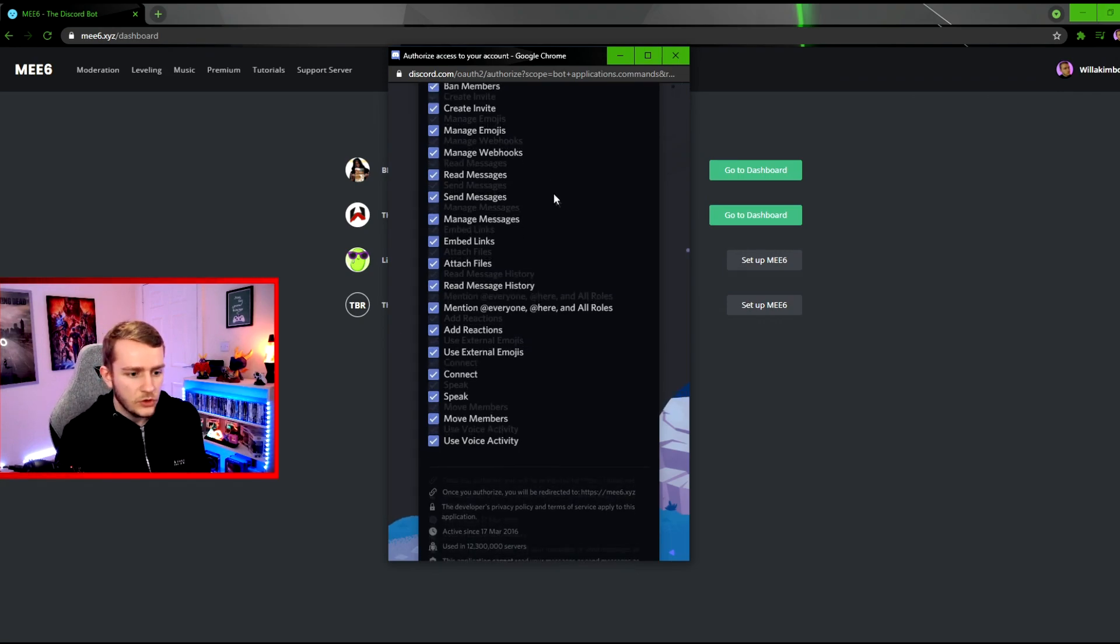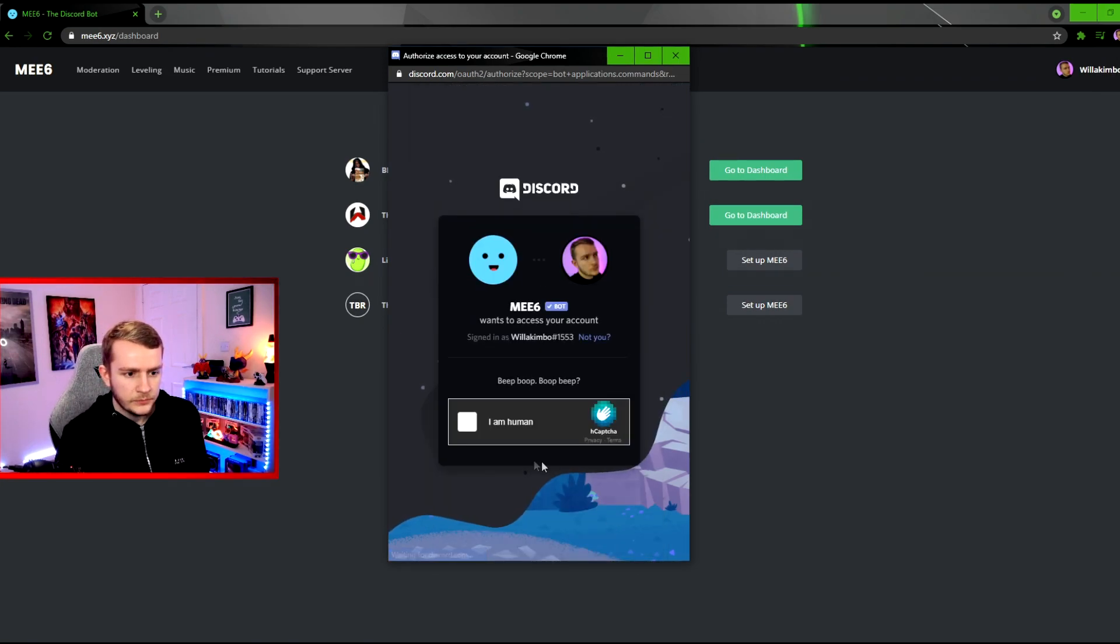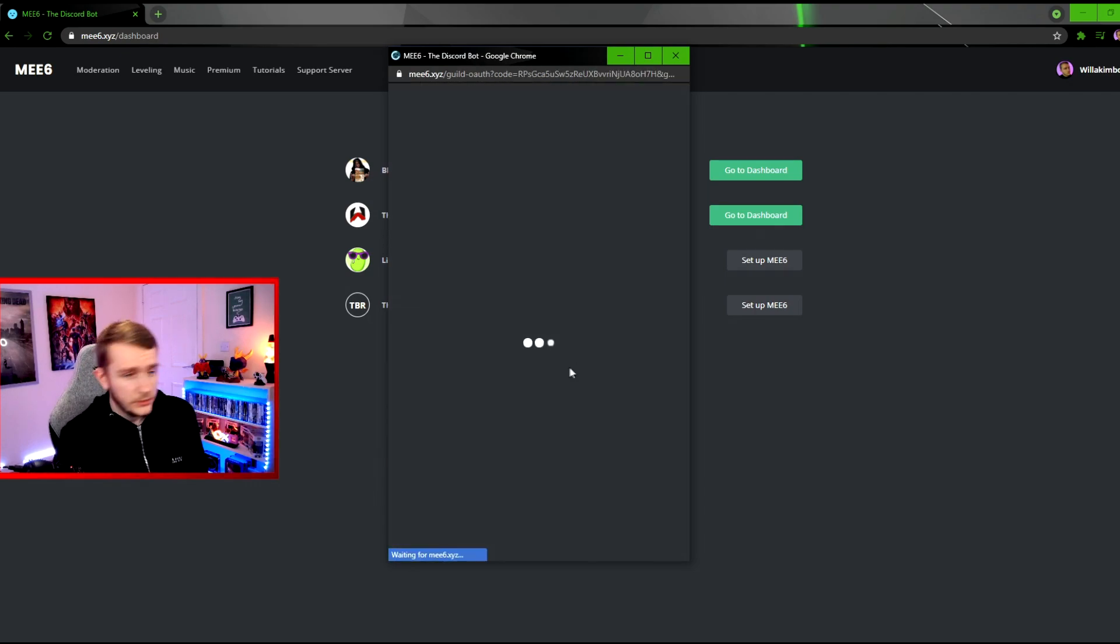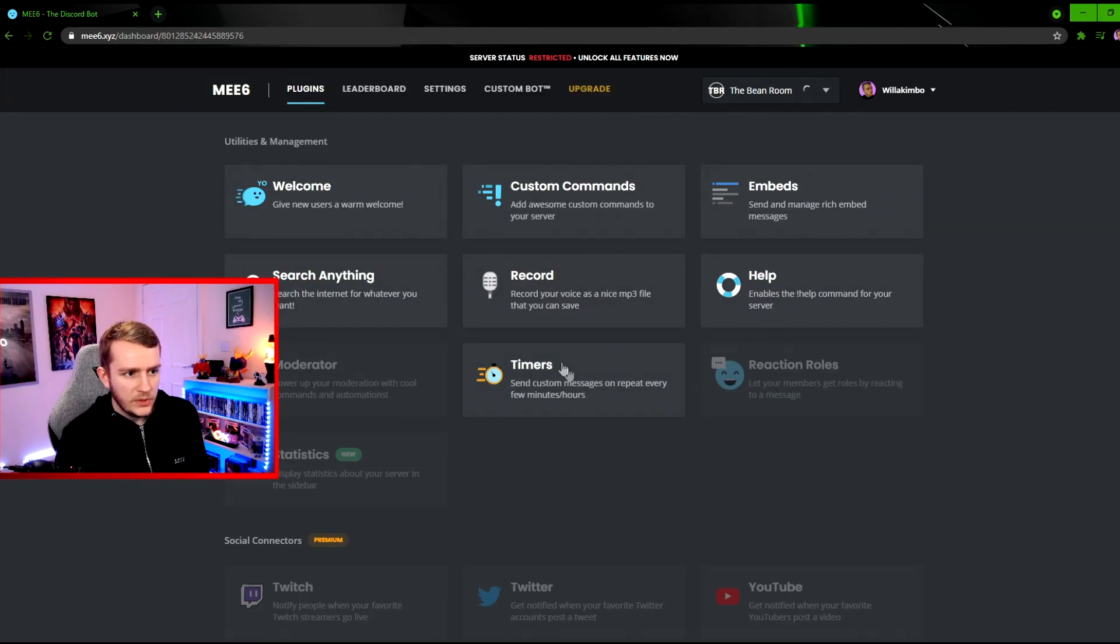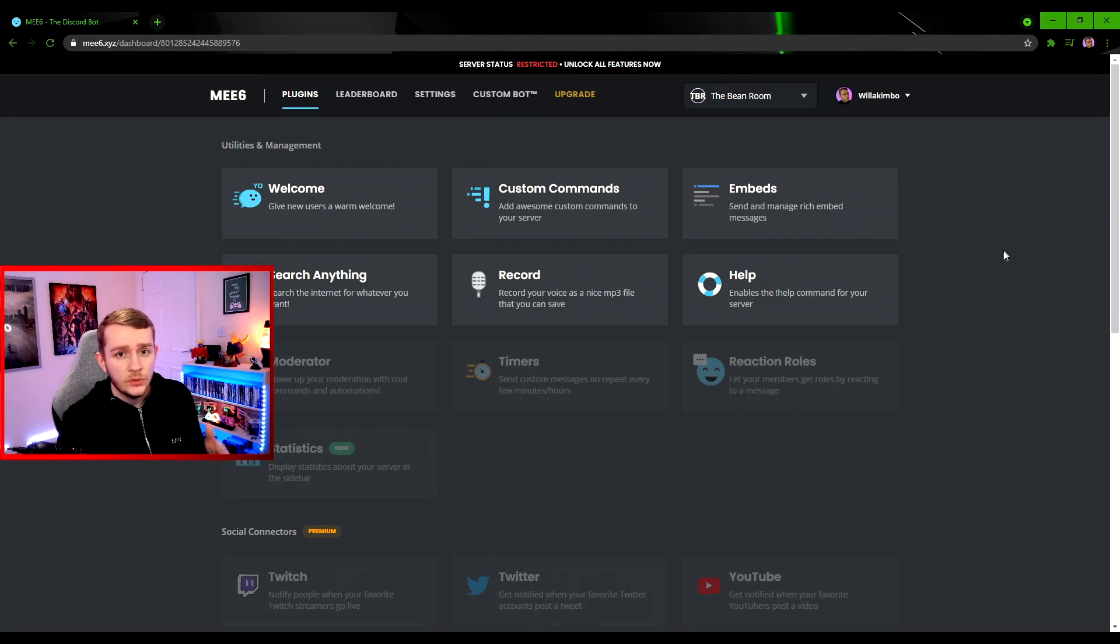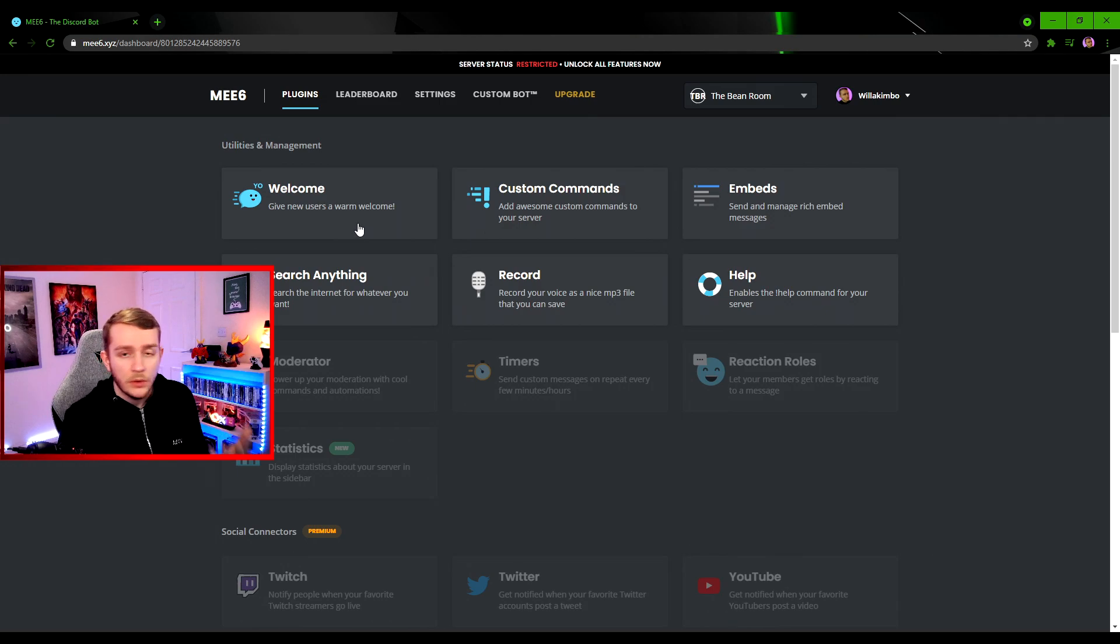There we go. So now we've got the dashboard. Here in the dashboard is everything you need to control the bot. You've got the commands, you've got the welcome message, and all that sort of thing.